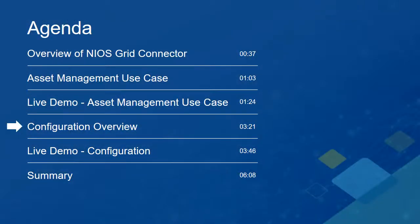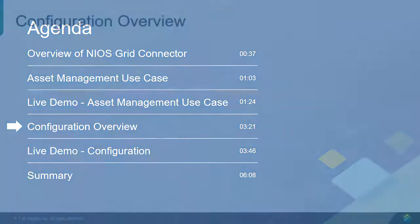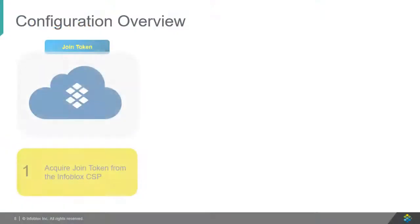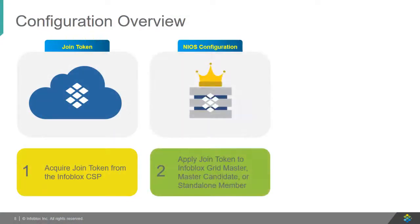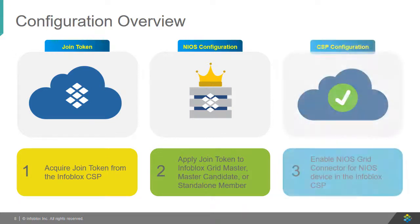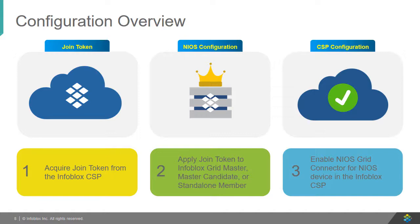Now we will go over a brief overview of how the NIOS Grid Connector is configured. First, acquire a join token from the Infoblox CSP. Then, apply the join token to the Infoblox Gridmaster, Gridmaster Candidate, or a standalone member. Finally, enable the NIOS Grid Connector for the NIOS device in the Infoblox CSP.